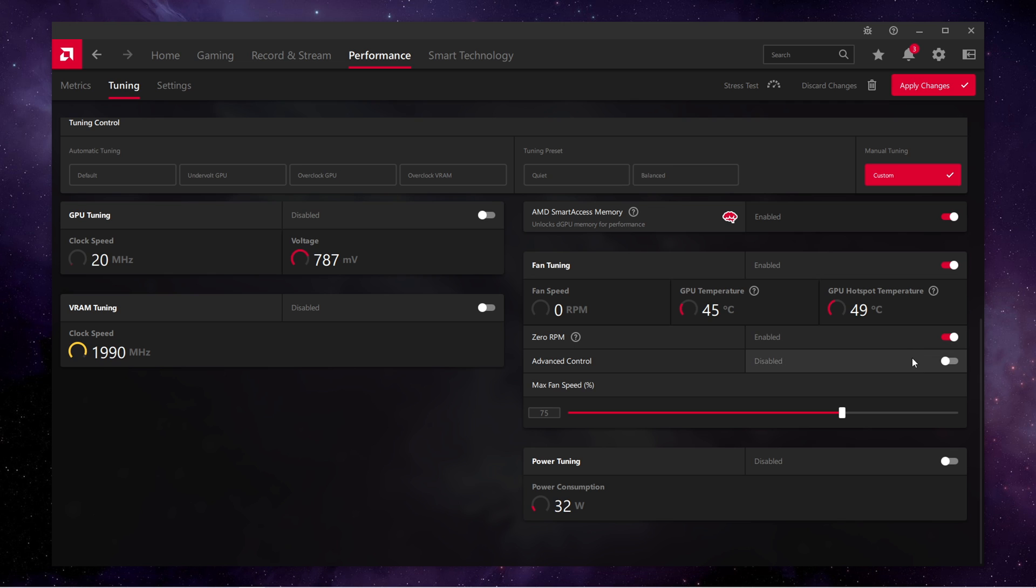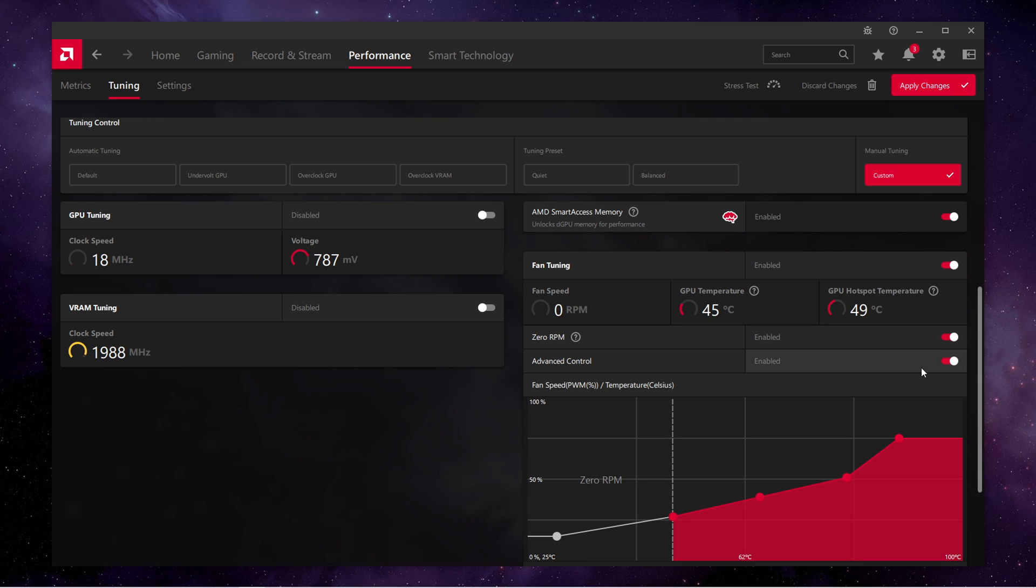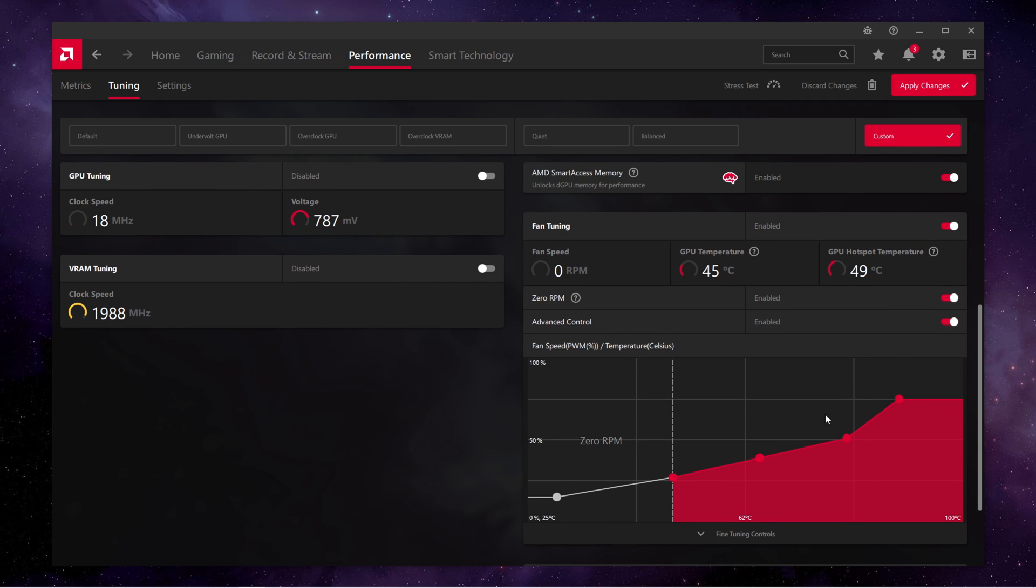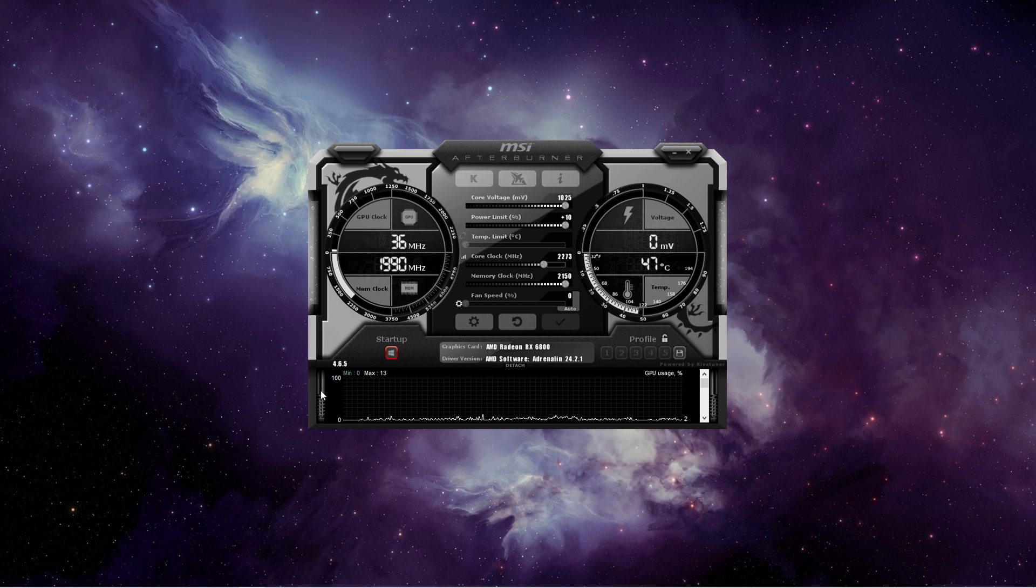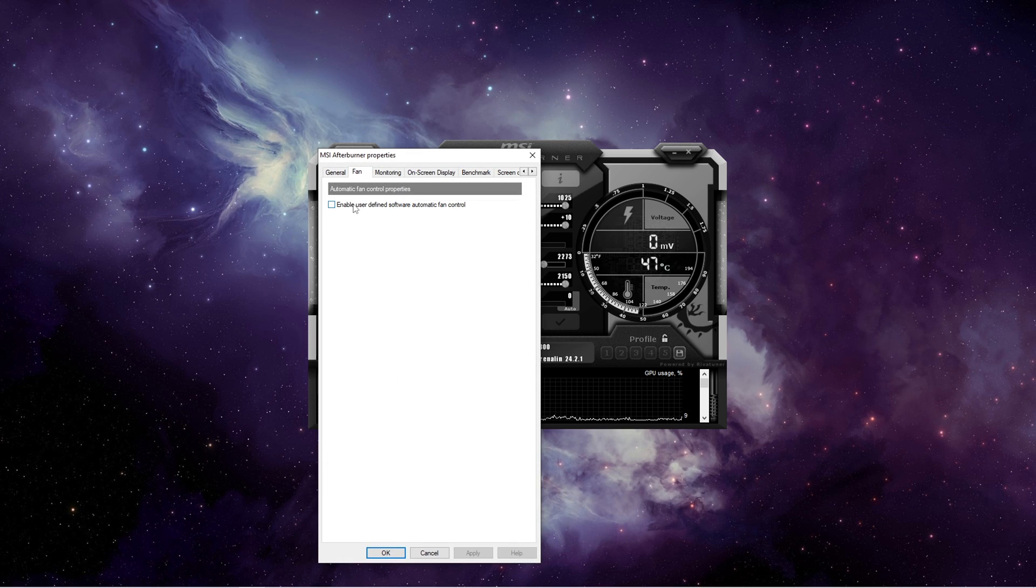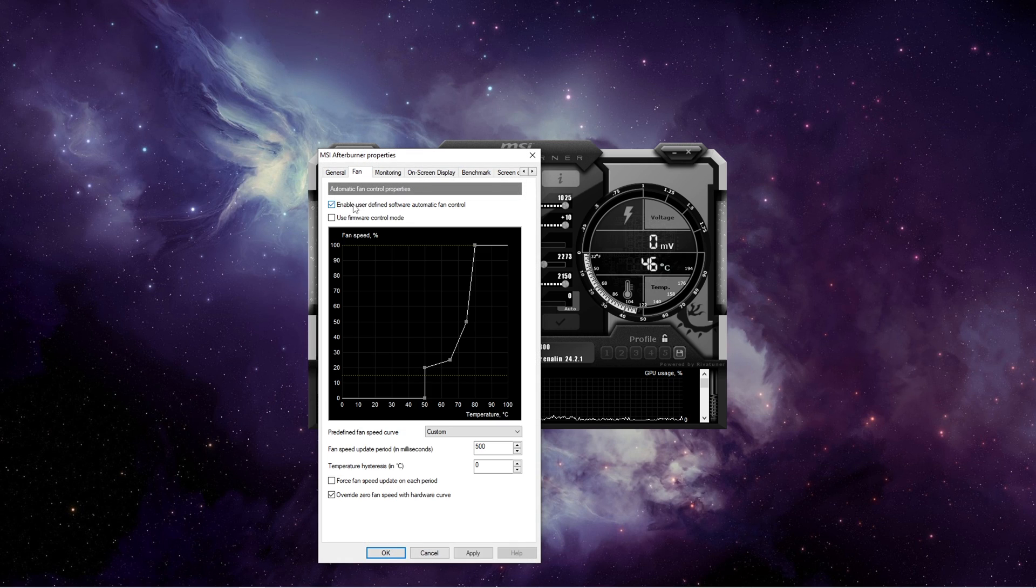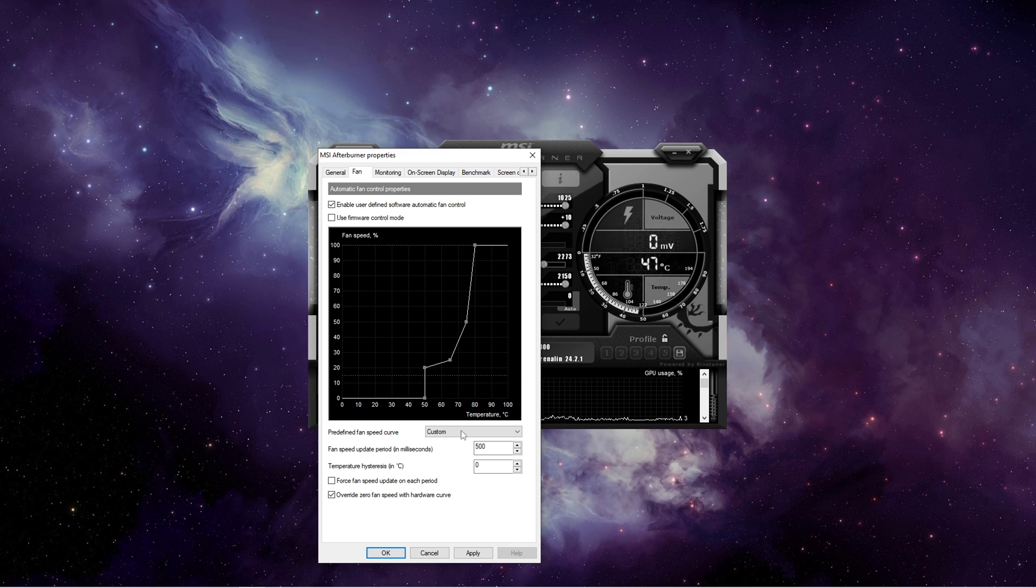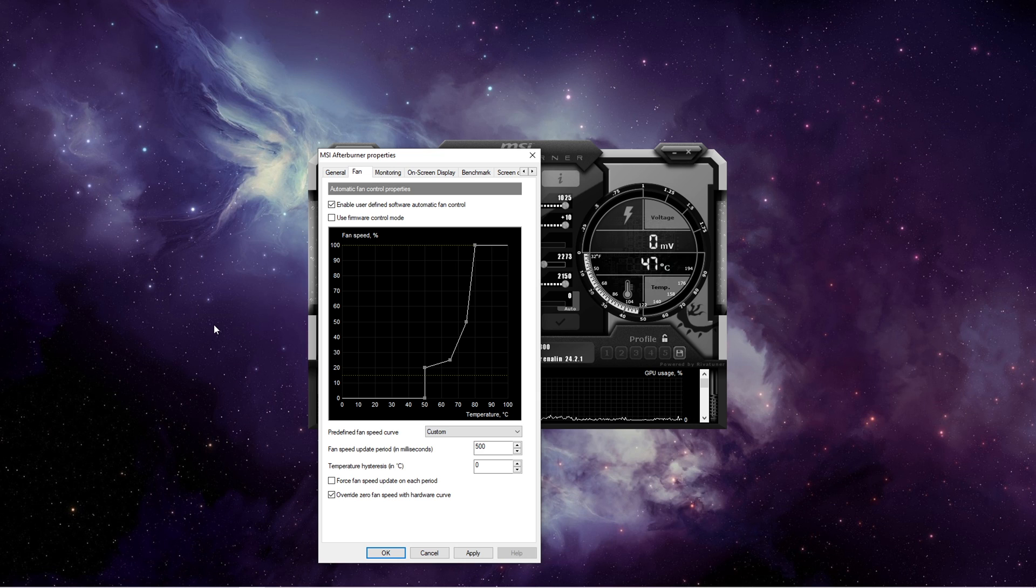If you're using an AMD GPU, you can do that in the Tuning tab of the Adrenaline software. If you have Intel or Nvidia, you can download MSI Afterburner and do the same thing there. Personally, I believe that this is also an important thing that is often overlooked.